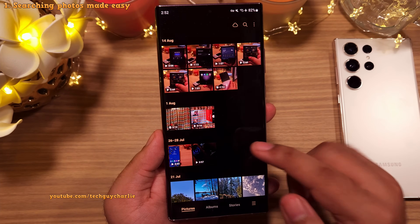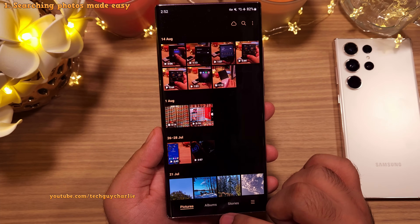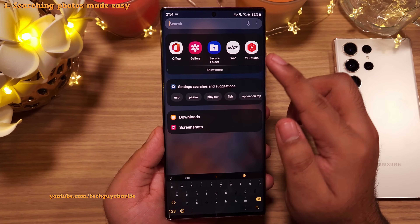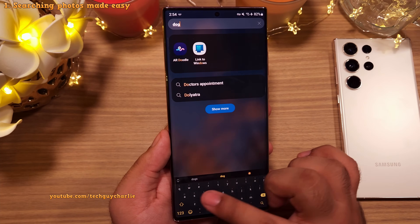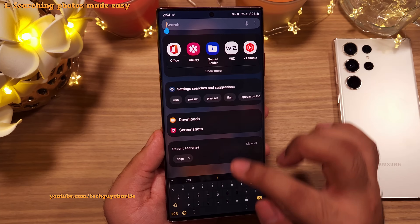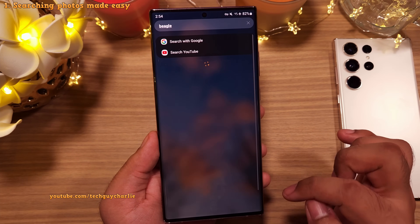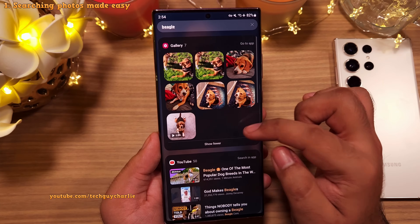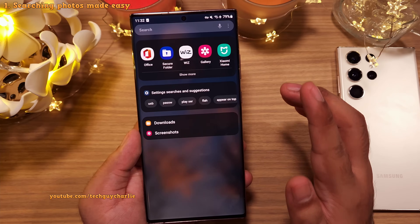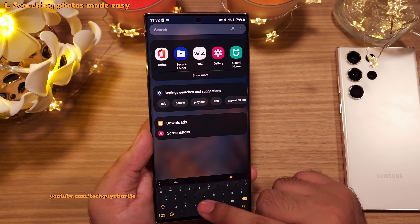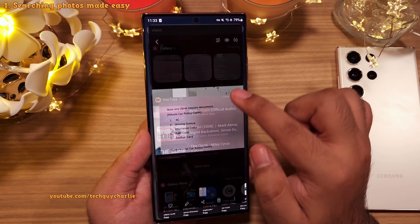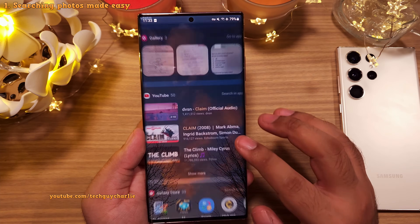The gallery is also integrated into the main search engine of the phone, which you can find by opening the app drawer and tapping here. Because of the gallery integration, you can also search for your photos using this. So if we type 'dogs', the phone is going to show us pictures of dogs in the gallery. And if you want to be more specific, you can search for a particular breed — like if you type 'beagle', it's going to show us pictures of beagles. You can also search for photos containing text. So let's search for the word 'claim' and the phone is going to show us pictures that have the word 'claim' in it. This is going to make searching for photos super easy.